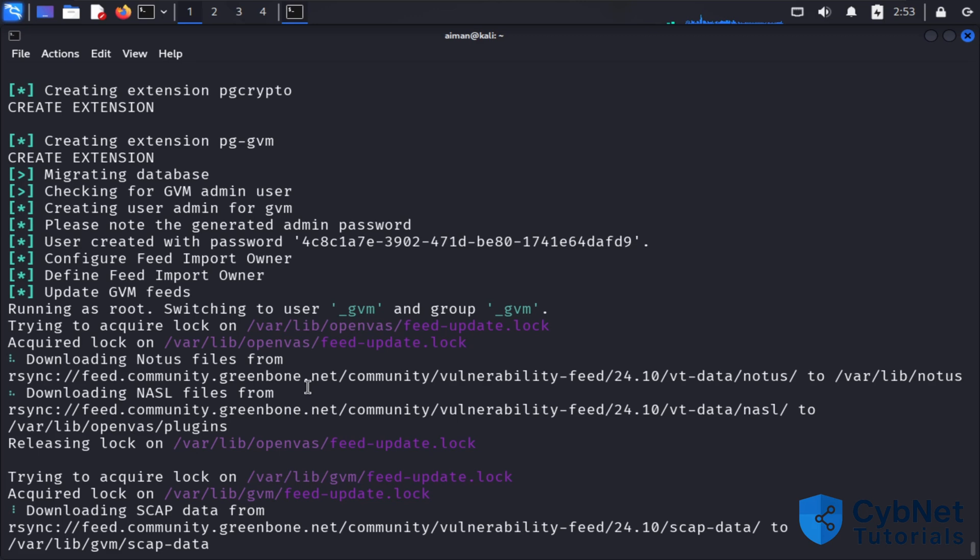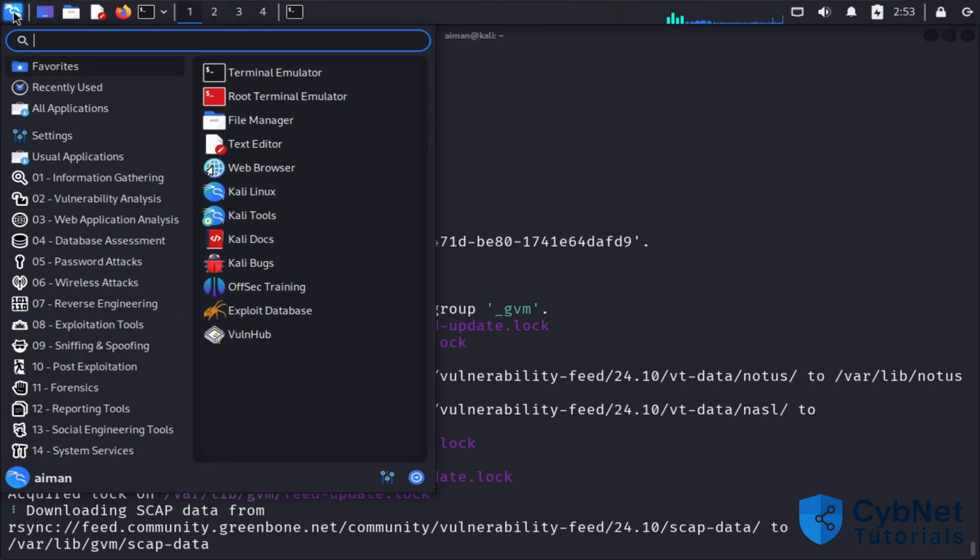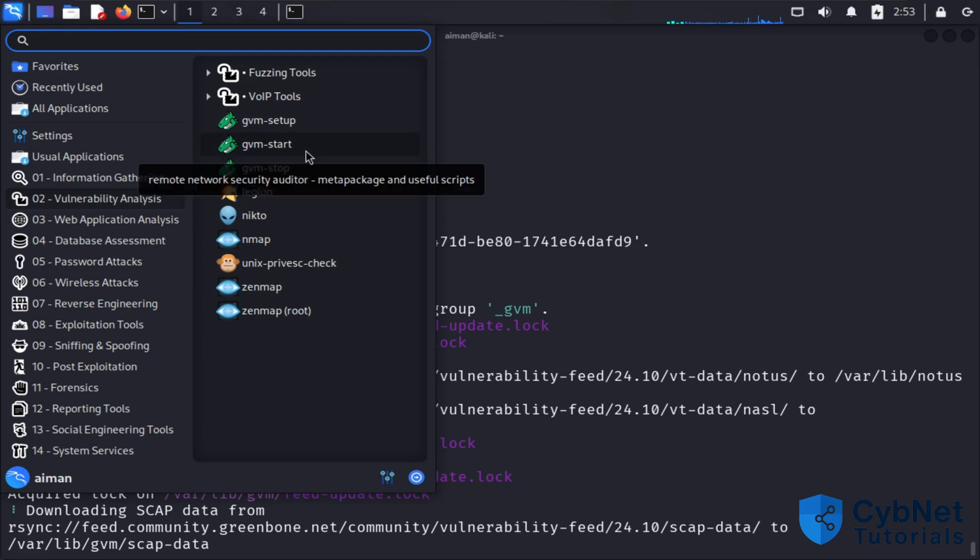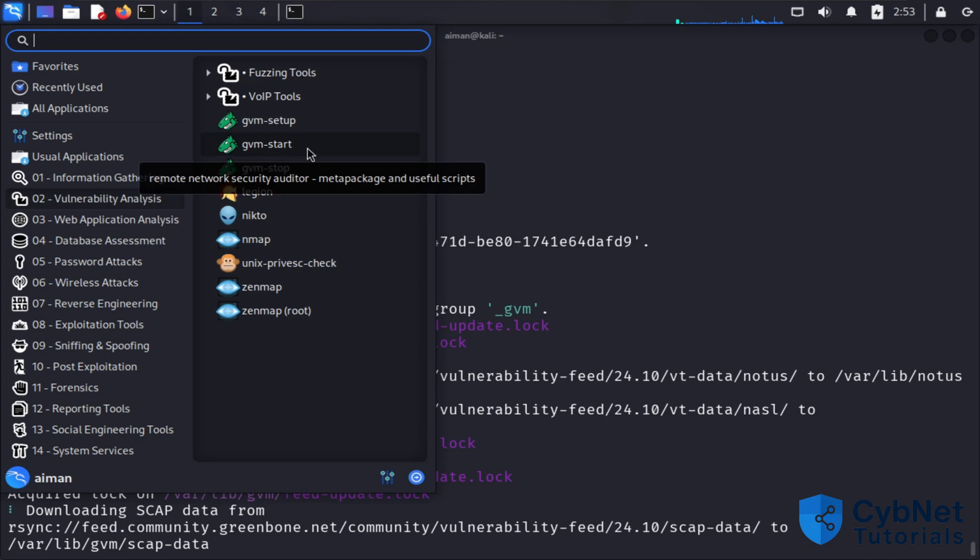You can start and stop GVM by command, or you can go to the application menu and select GVM start or stop from there. You have two options: start and stop from the menu or by command.